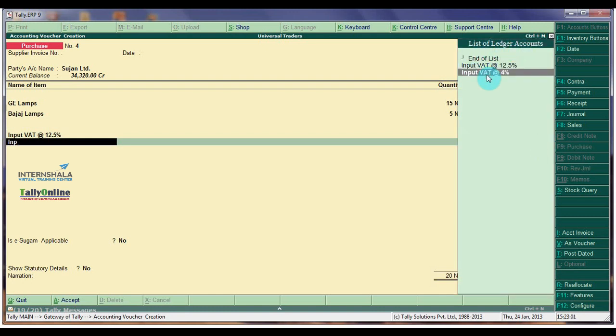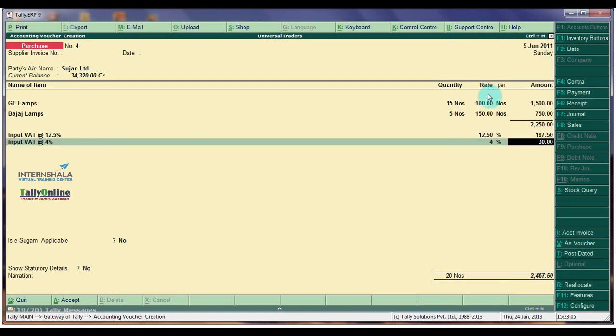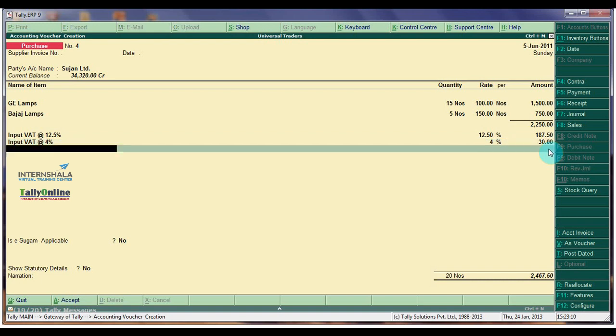Input Watt at 4%. The Rate 4% is appearing for Bajaj Lumps. The Watt Amount is 30 Rs. which is calculated on 750.